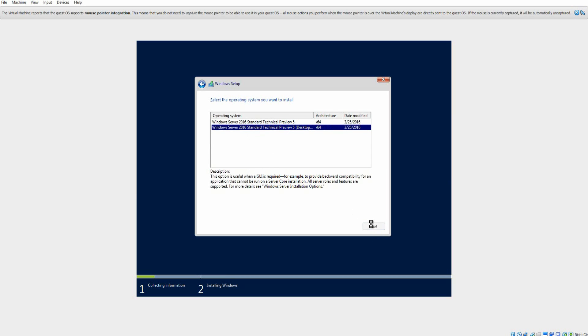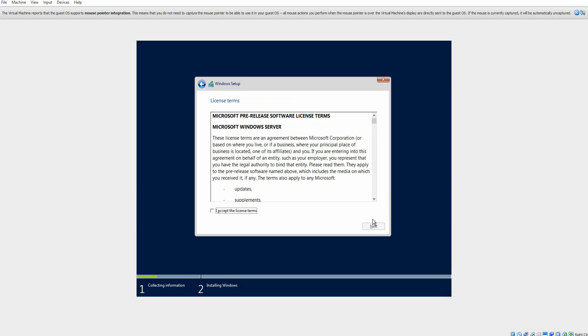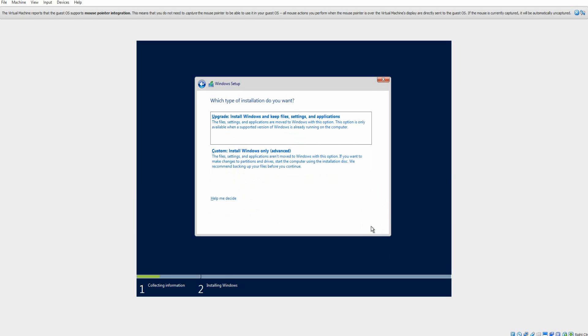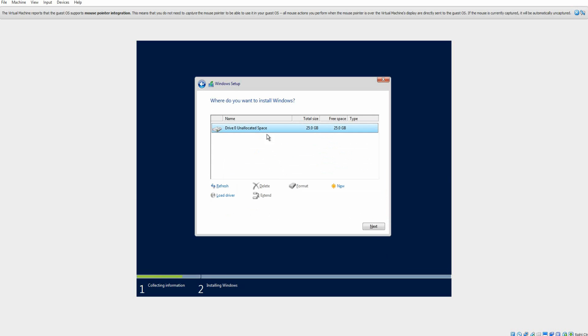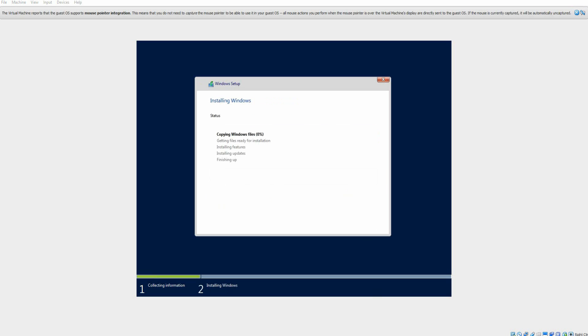So we're going to go ahead and hit Next once you've selected which one you want. And then you'll agree to the license terms, hit Next, hit Custom, then find your drive, hit Next, and then you're going to go ahead and let it install. This can take some time from a range of 10 to 20 minutes, so just got to let it sit, do its thing. And I will be back once we hit a restart point or our next setup screen.